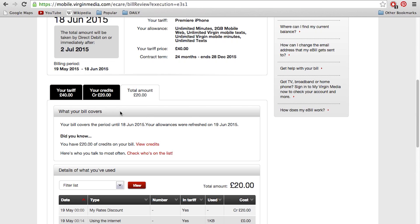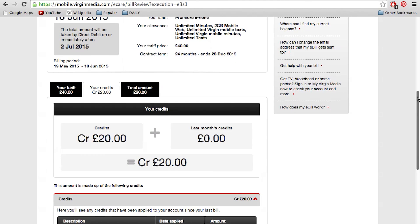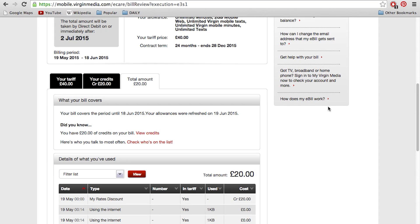If you've received any refunds or credits in the month, next along is where you'll see your credits. Finally, you'll see your total amount, where you'll see everything in one handy tab including who you've talked to most often.